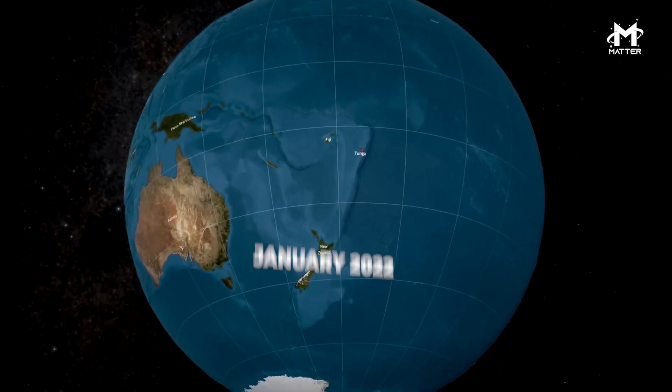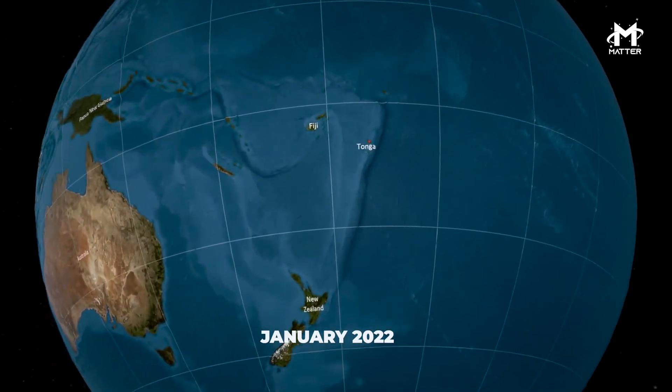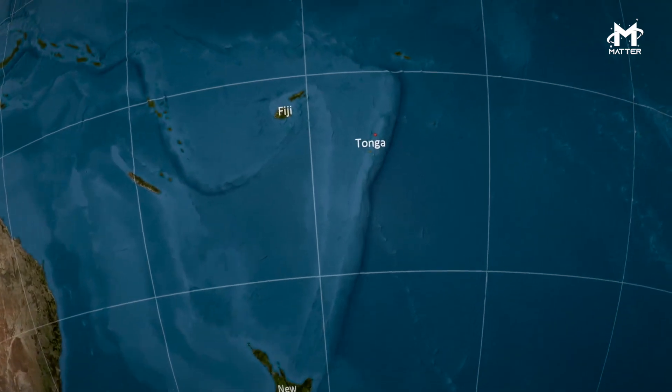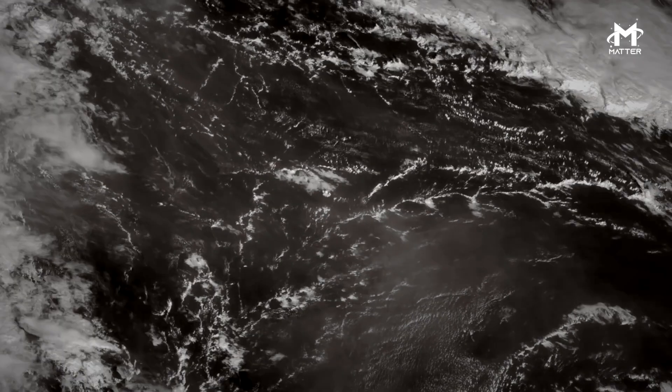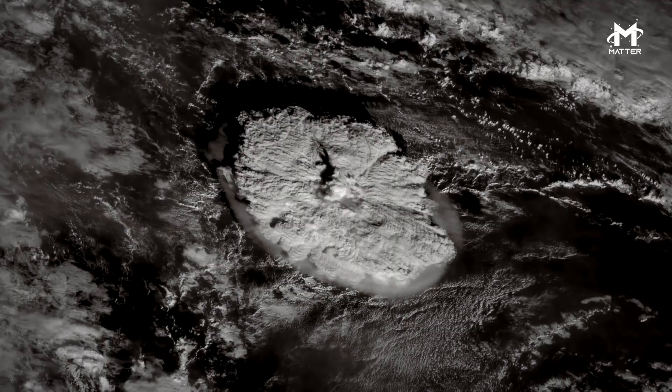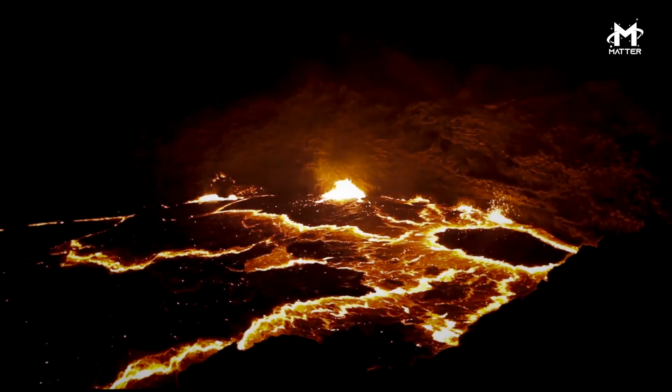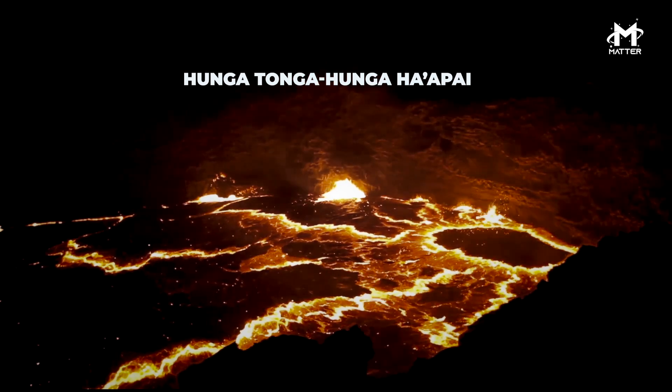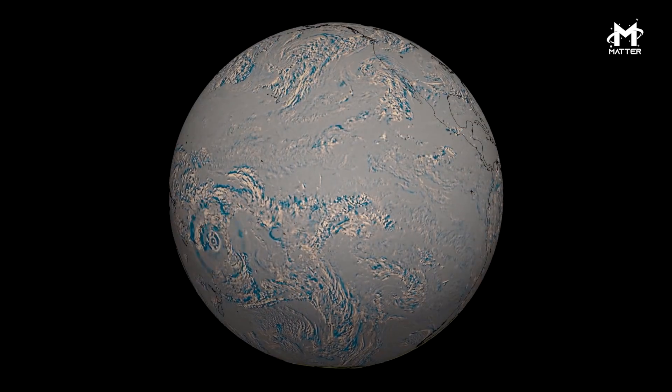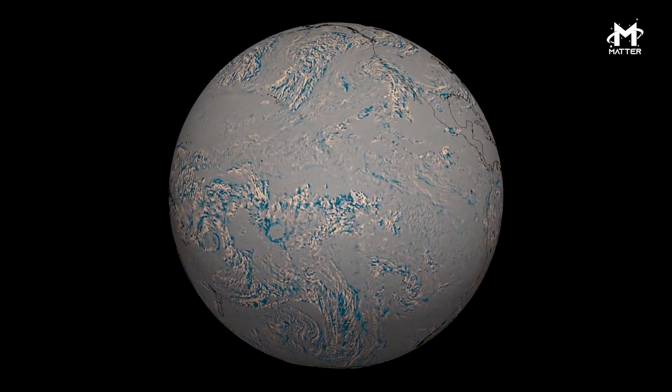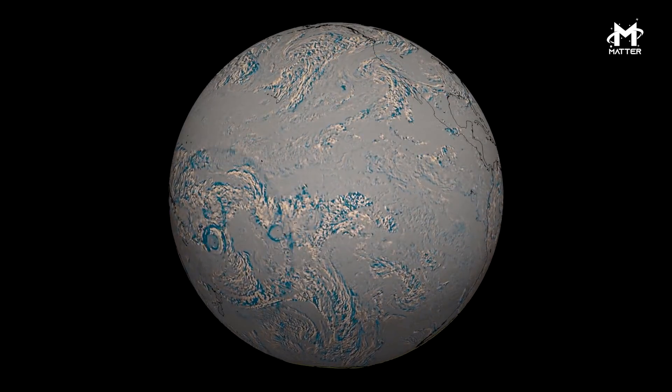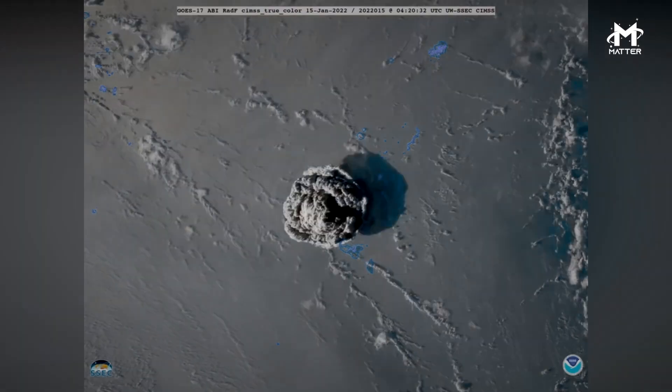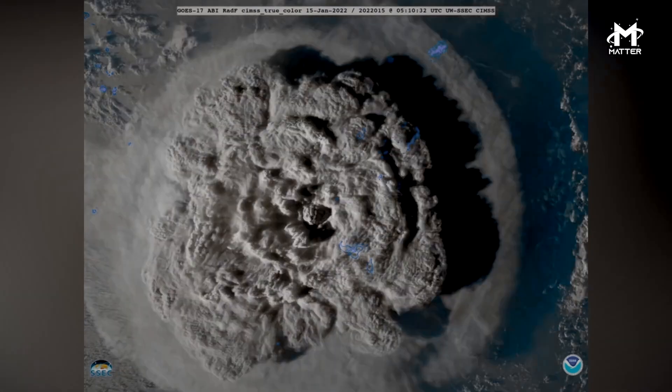Earlier this year, in January of 2022, a massive volcano off the coast of the island Tongatapu erupted with enough force to send its shockwaves well into space. The volcano's name was Hunga Tonga-Hunga Ha'apai, and this massive underwater volcano erupted and blasted hundreds of tons of ash up into the stratosphere in the largest atmospheric explosion in recorded history.